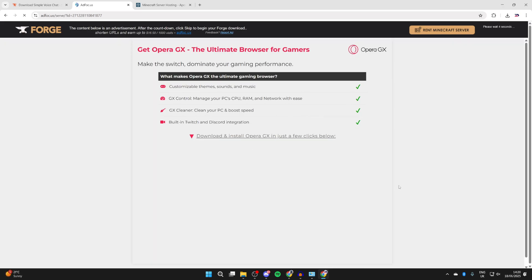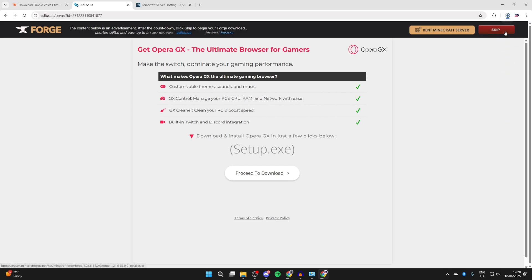You're going to be taken to an ad or offer wall here. If you see a download button, it's for the ad, it's not for Forge. Wait for the skip button in the top right which we can then click on and it'll download.